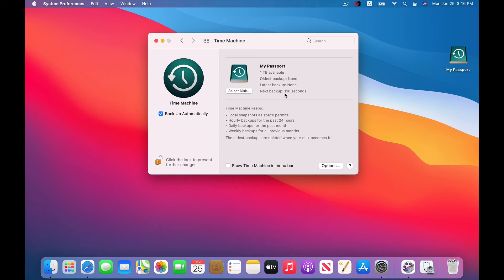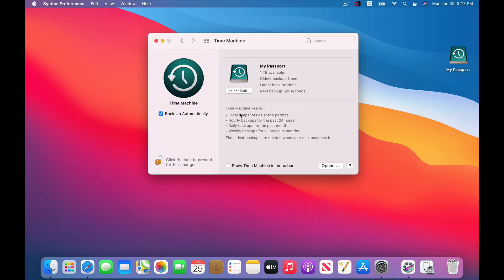And then this countdown begins to the very first backup. And there you have it. Now your Mac is going to back itself up automatically. You don't really have to worry about this external drive filling up. So as you can see, your Mac is going to do hourly backups for the past 24 hours, daily backups for the past month, and then for everything before that, weekly backups.